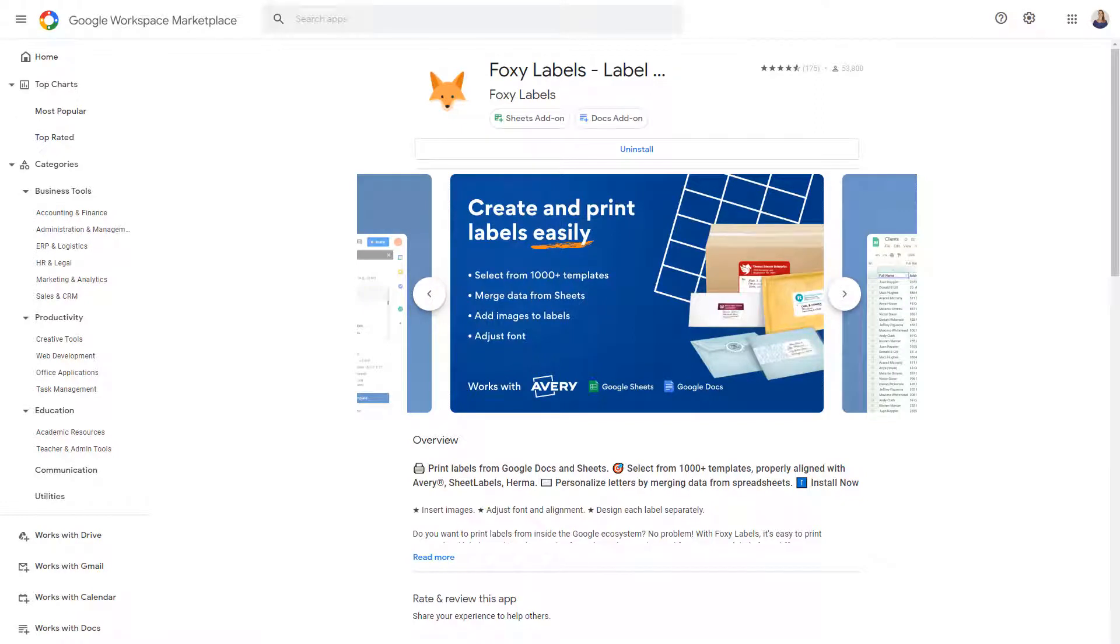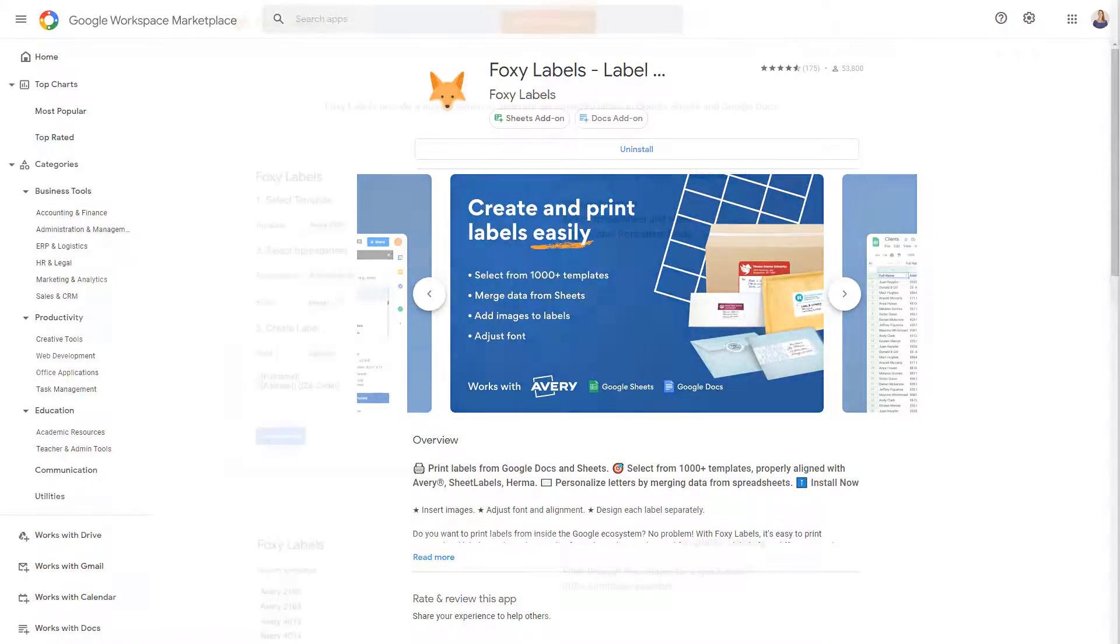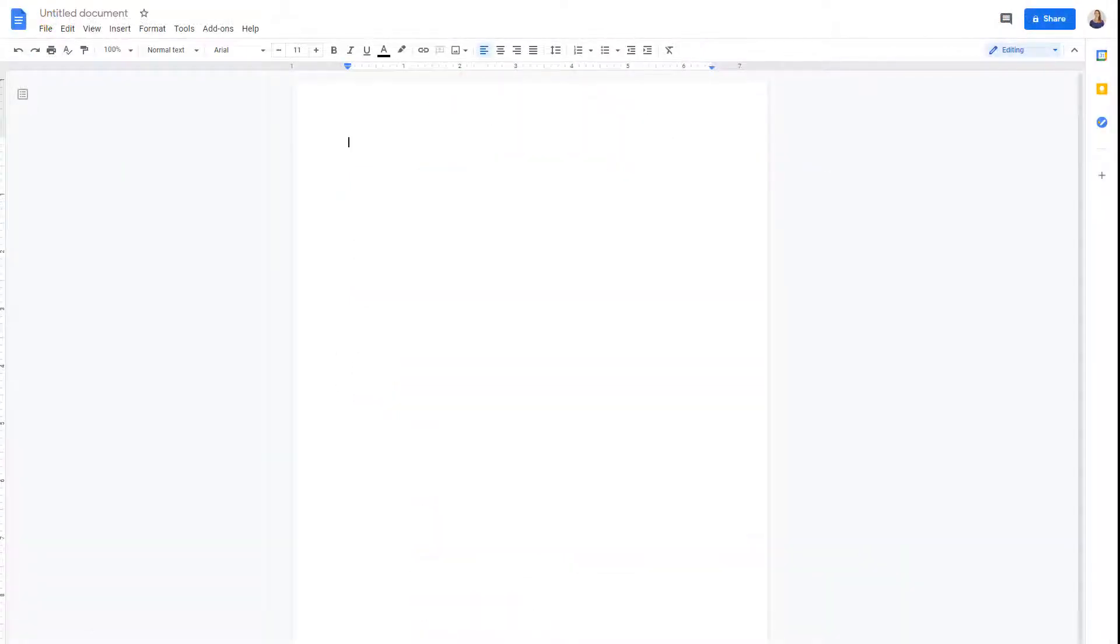Hi! In this video I'm going to show you how to print labels in Google Docs using the Foxy Labels add-on. We'll begin with a new document.